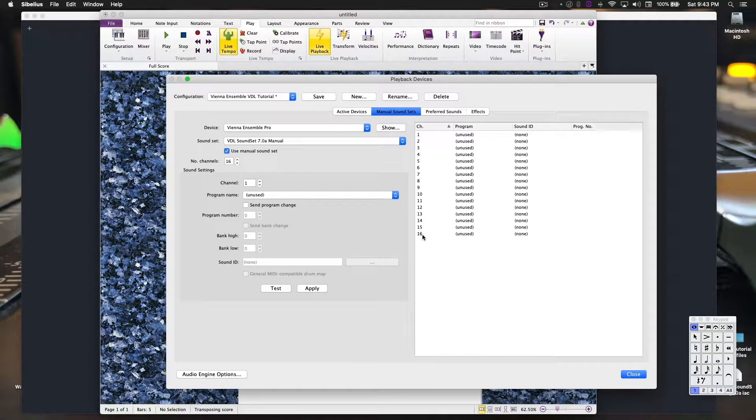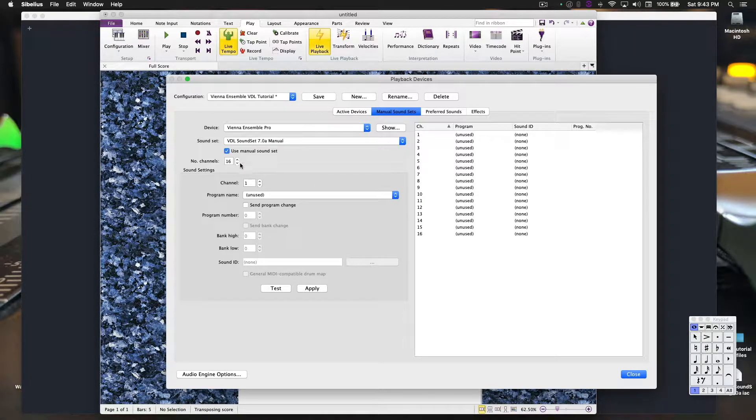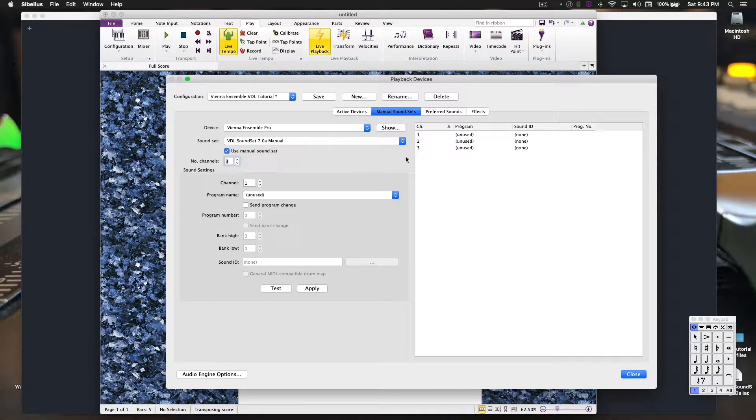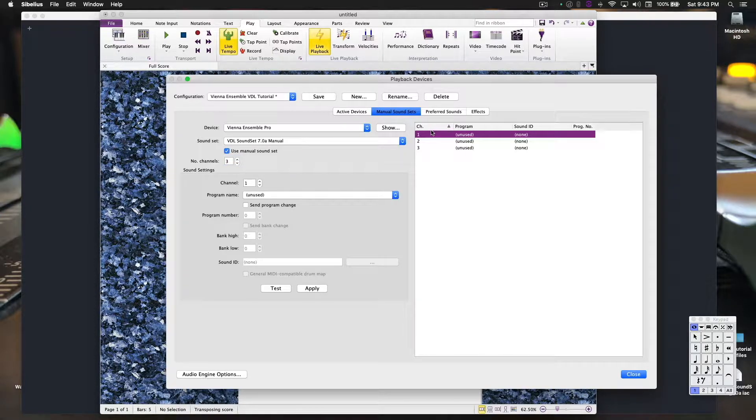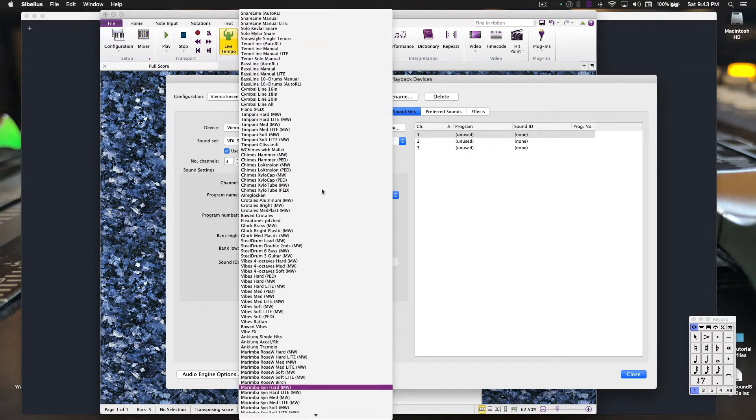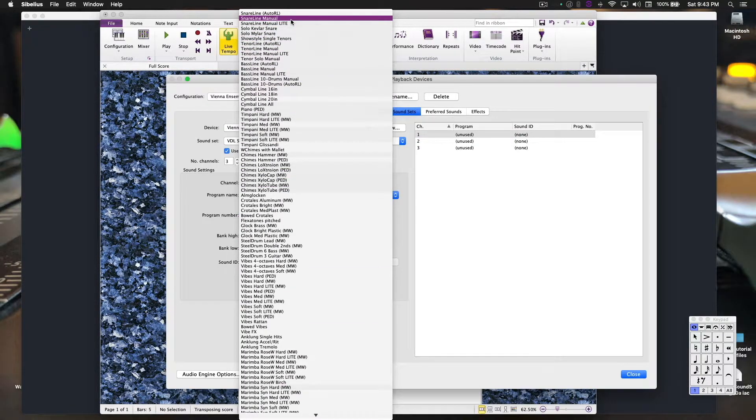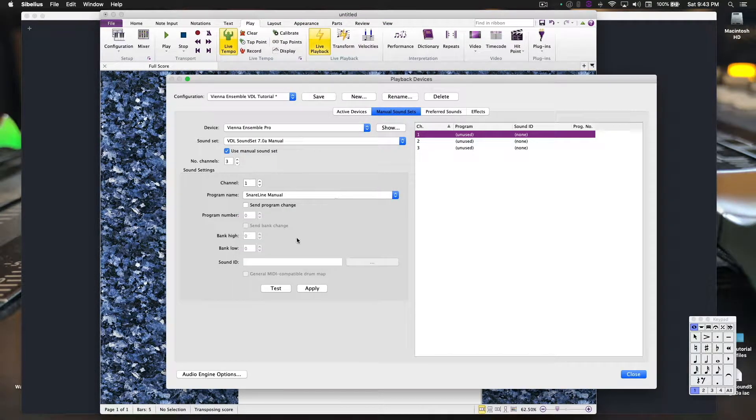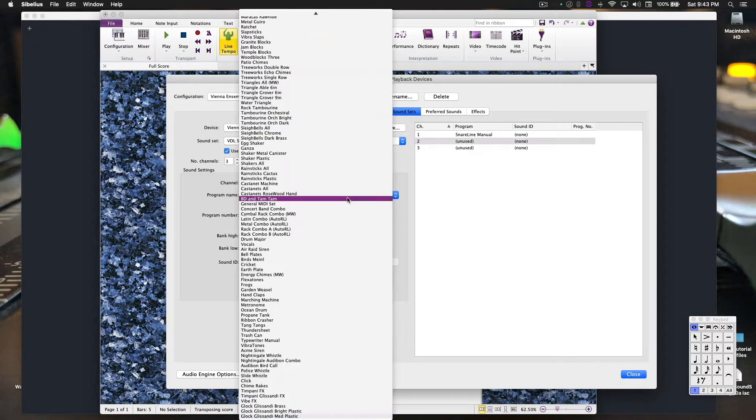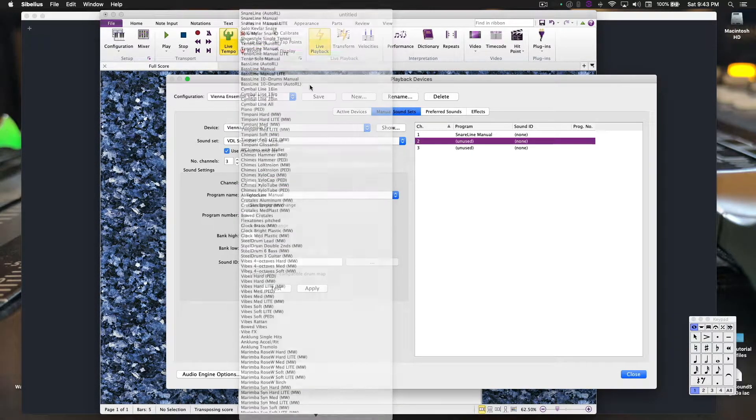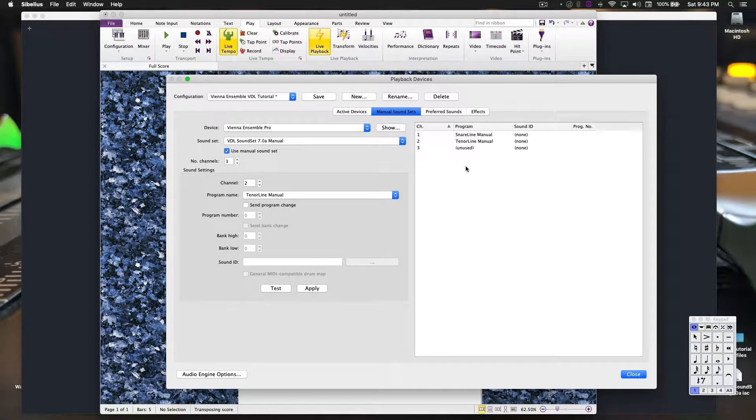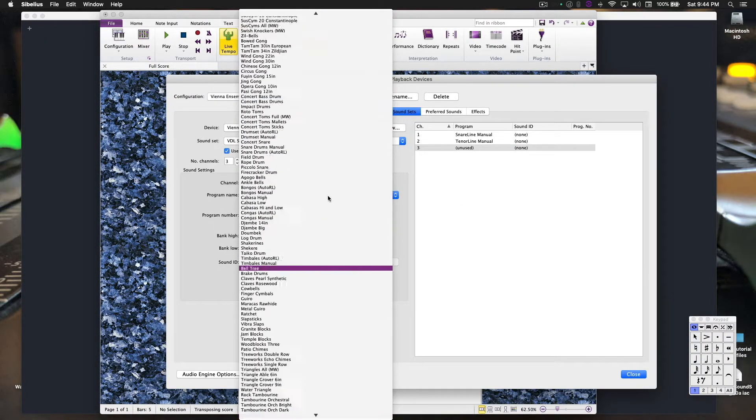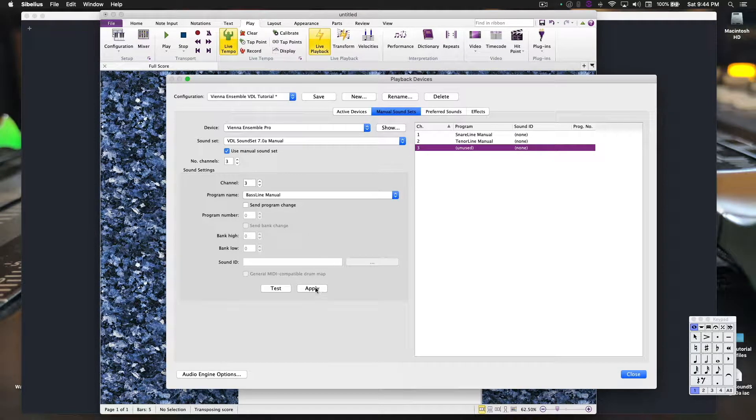Over here, we see the 16 channels, the 16 virtual instruments that we're limited to. Since we're going to do drumline instruments in here, we only need three. We'll click on the first one, program name, we will get the snare line. Channel 2 is where we'll put the tenors, tenor line. Channel 3 is where we'll put the basses, baseline, apply.